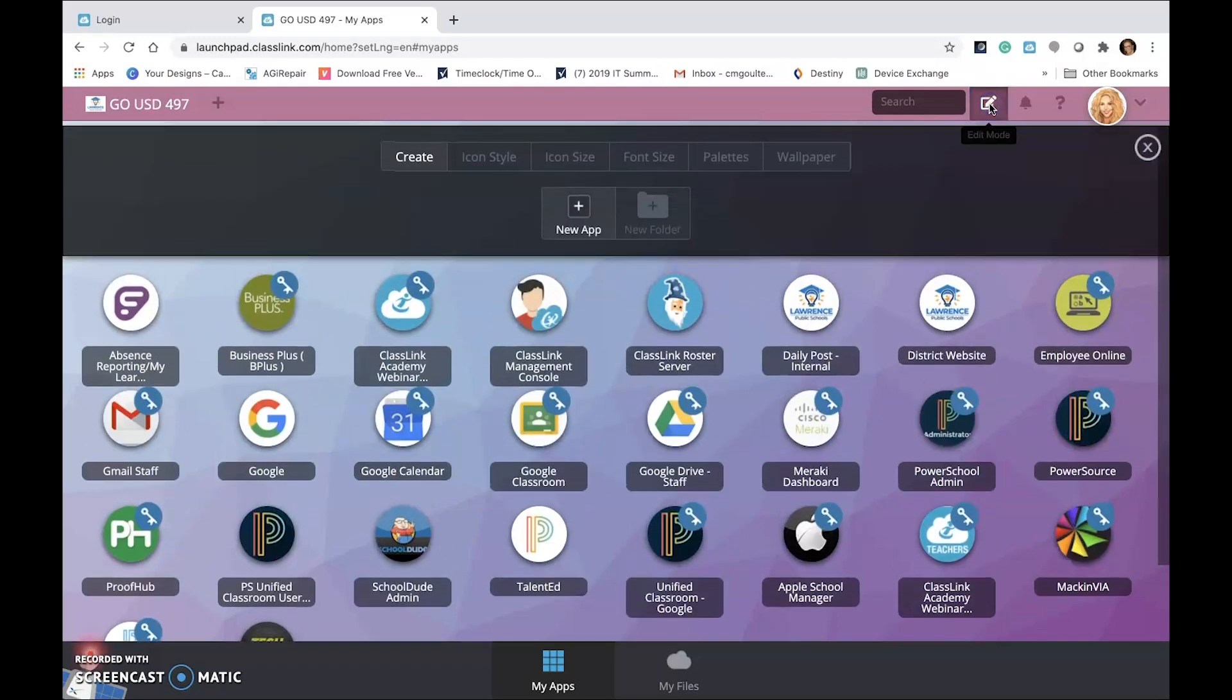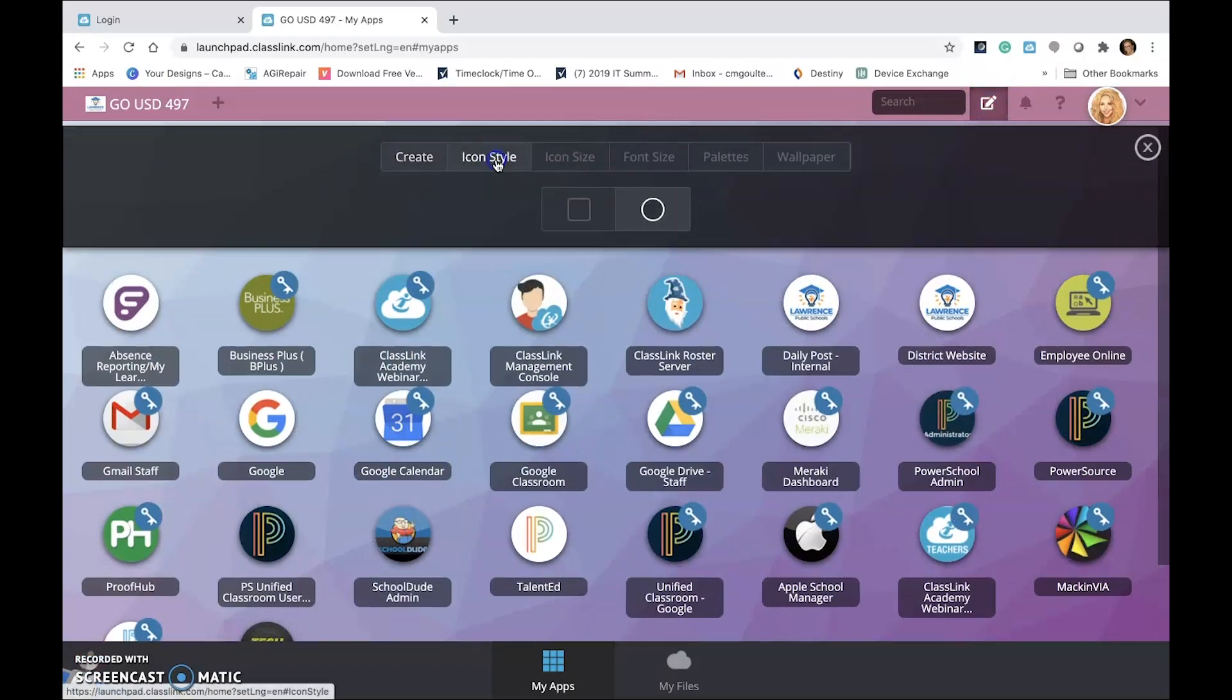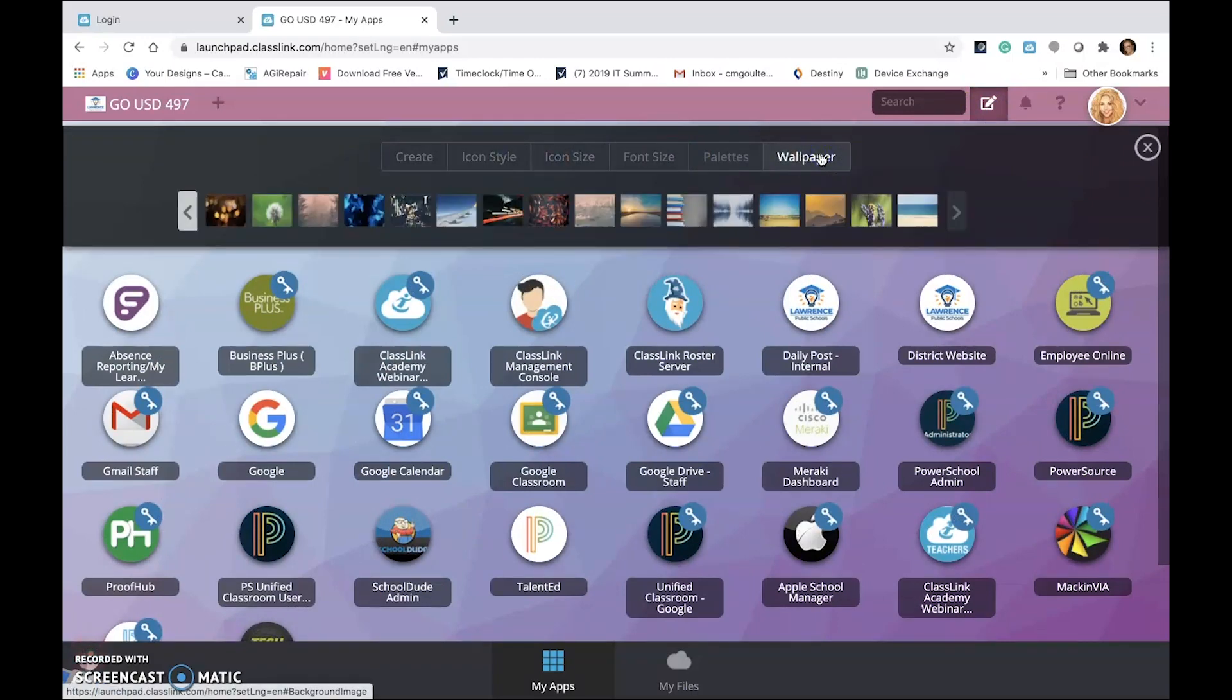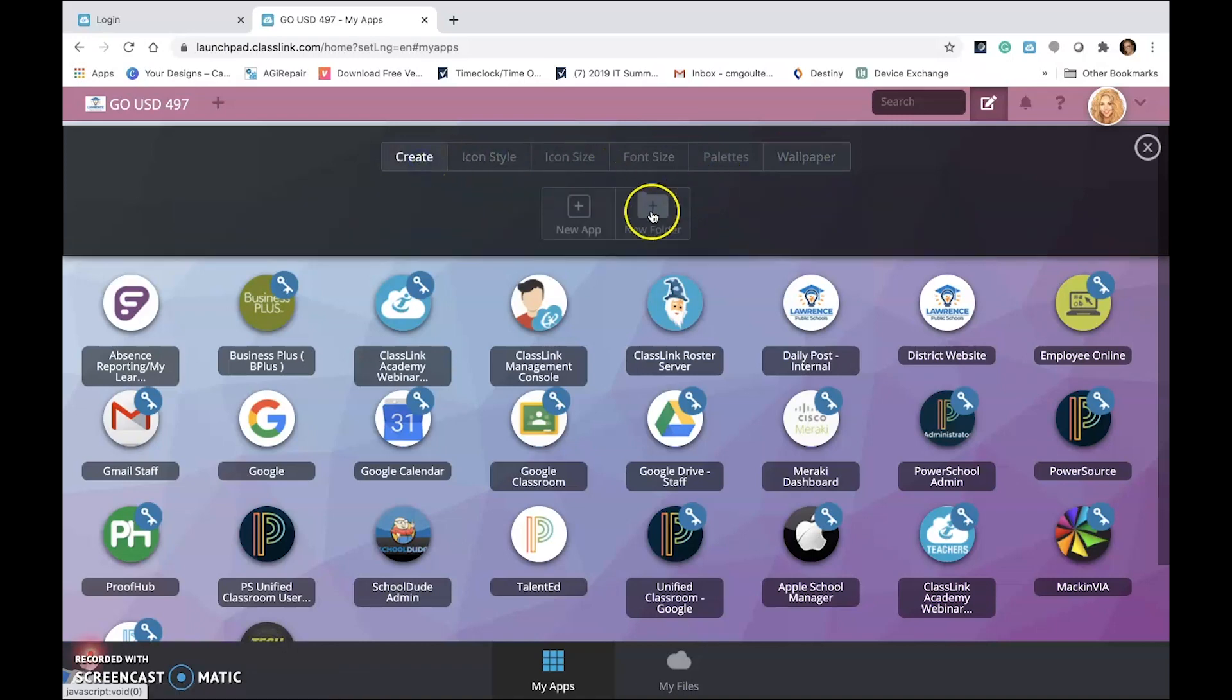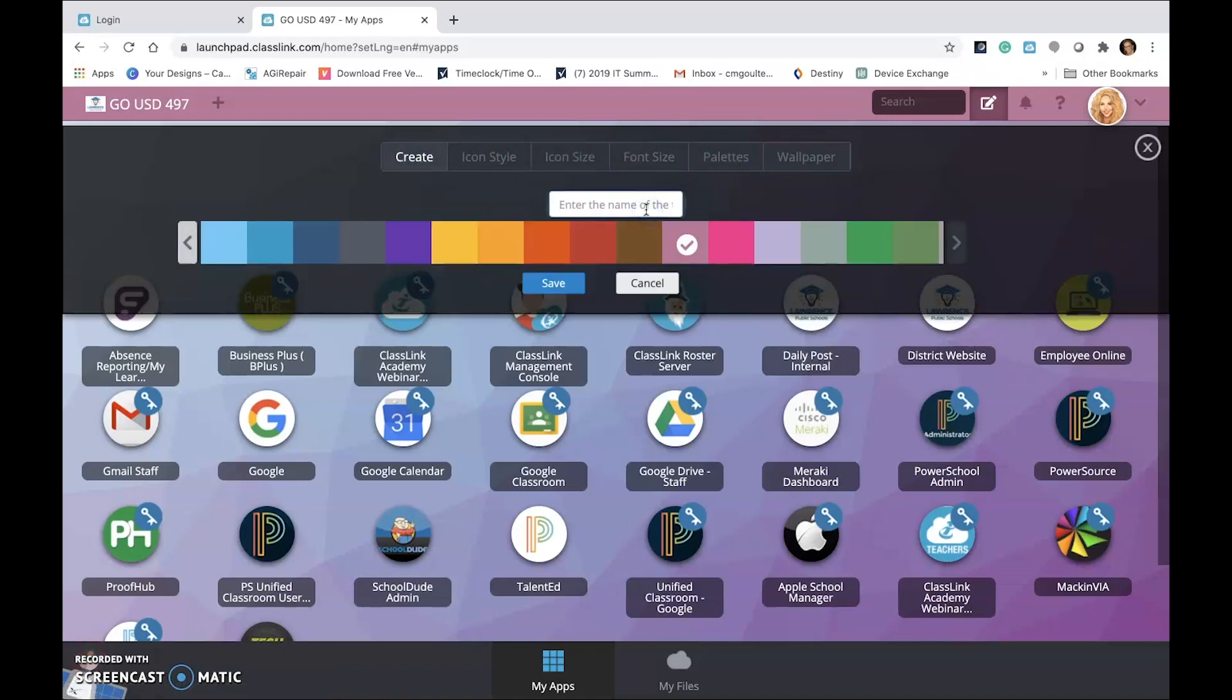Go can be customized with the edit button. You can rearrange your icons, change your font, background color, and create folders.